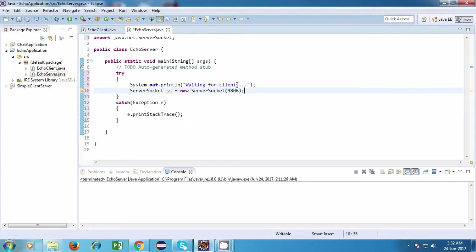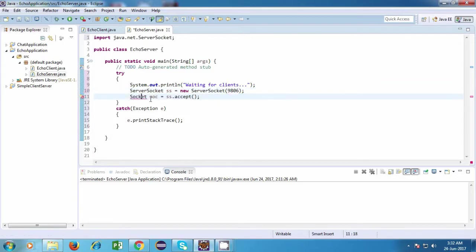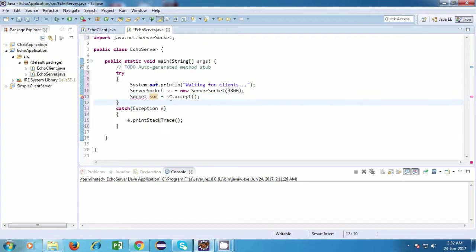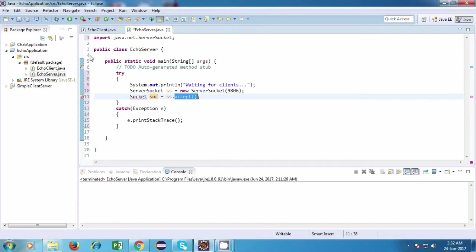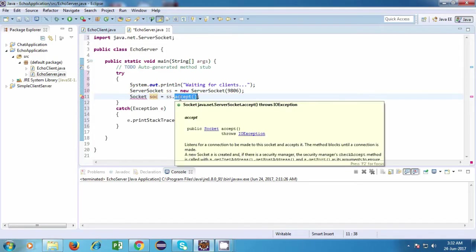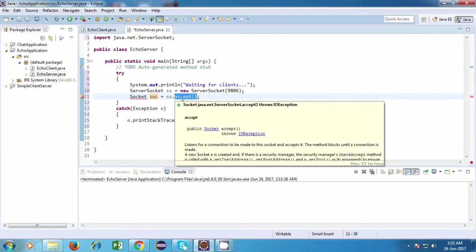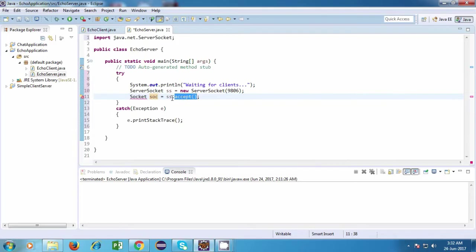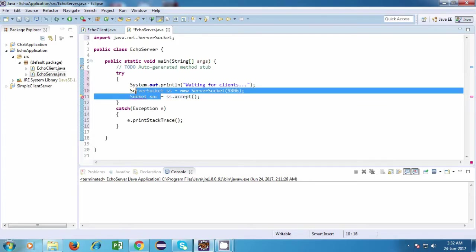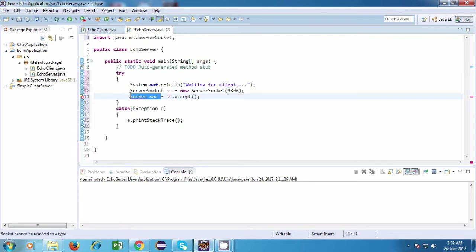So we've created our ServerSocket, and after that, this ServerSocket will be waiting for incoming client connections. So how are you going to wait for client connections? So I'll just write this statement: socket soc is equal to ss.accept. So this method, accept, this will be a blocking call. So when the flow of control will come over here, it will wait for incoming client connections. And as soon as it gets a connection, it will return a socket object, and that socket object will capture it in a socket reference.